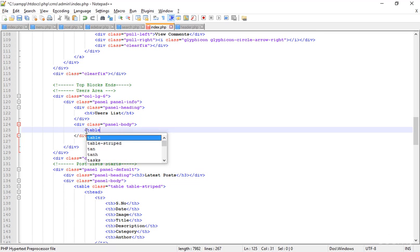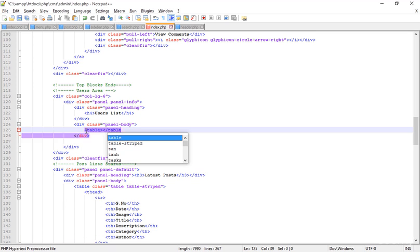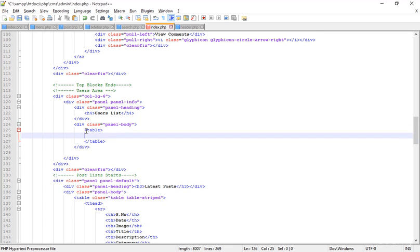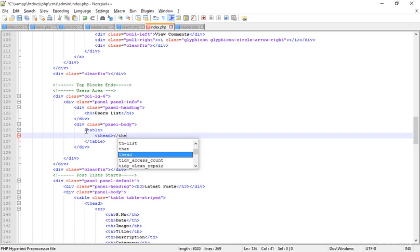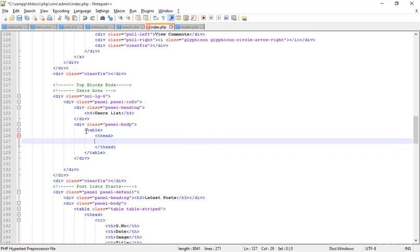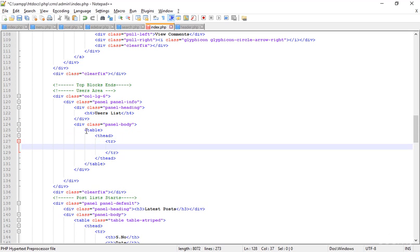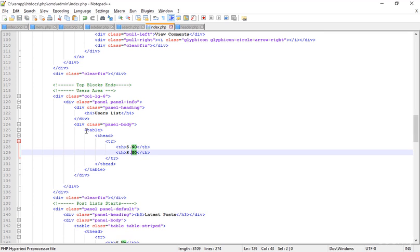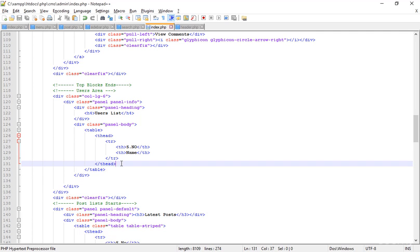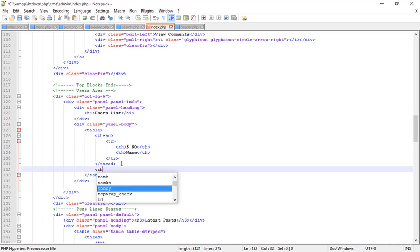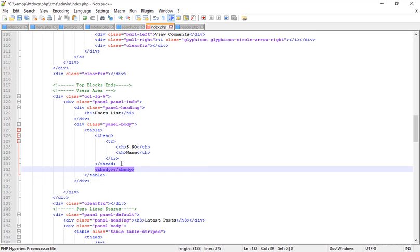Creating a new table here — adding the thead, and inside the thead adding a TR. Inside the TR I'm adding TH elements: 'S.No' for the first one, duplicating it and naming the second 'Name'. Save that, then creating the tbody.